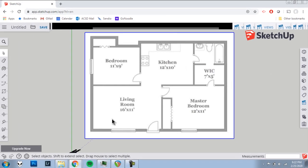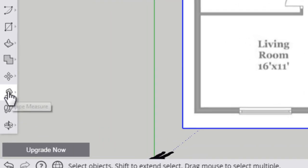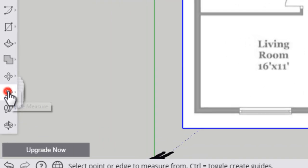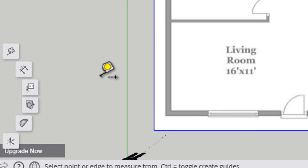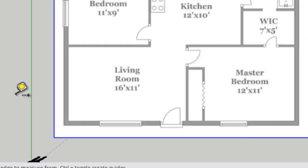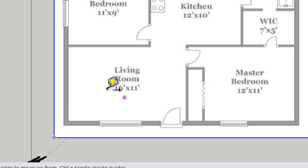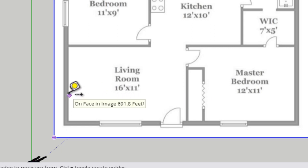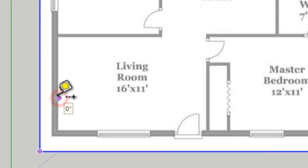Okay, from here now I want to check for size. I want to make sure that my floor plan is the correct size before I start trying to trace the walls. To do that, I'm going to click on the tape measure tool. And I'm going to pick this living room to check. I see that it should be 16 feet by 11 feet.